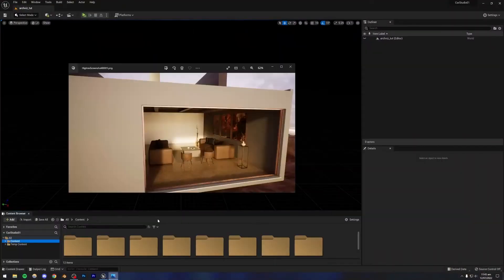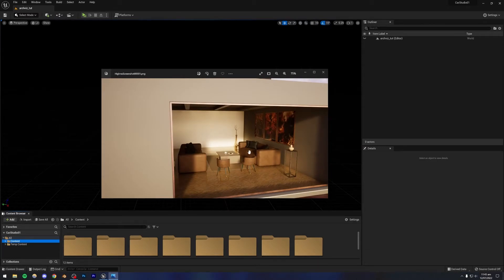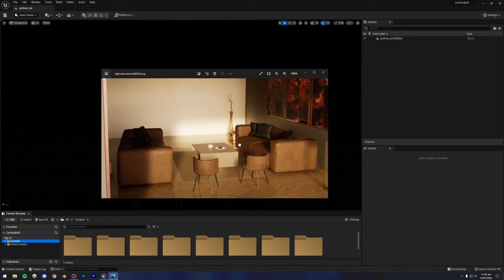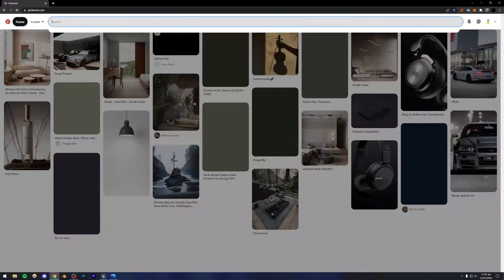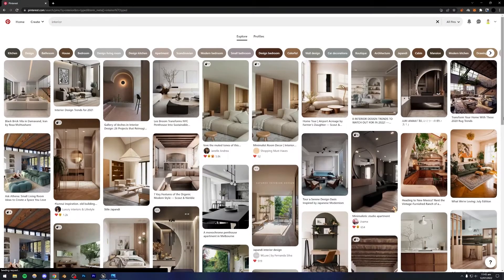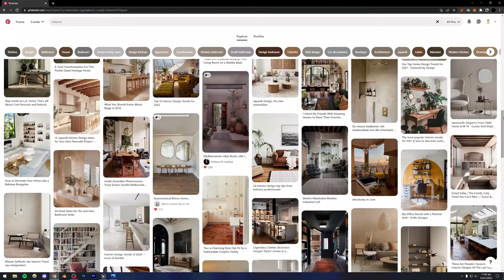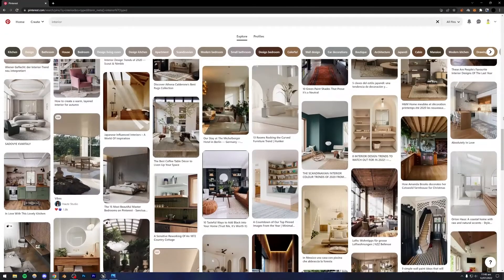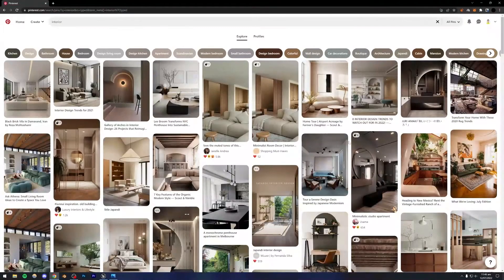First of all, I need a reference image. This one shows the whole room basically, and we're just going to be replicating this. When you're making something from scratch without a reference, I would recommend going to Pinterest and searching 'interior.' You're going to see a lot of very cool interiors and architecture visualizations. For beginners, I would recommend copying others' ideas first rather than coming up with your own, because copying professional artists' work is going to increase your creativity and make you generally a better artist.